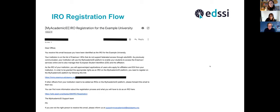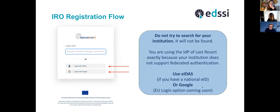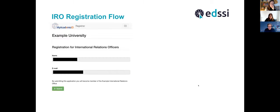When you click the registration link as an IRO, you go to My Academic ID and are asked to log in. Important clarification: do not try to search for your institution in the text box — you cannot find it because you are using the IDP of Last Resort, which means your institution does not support federated access. The options today are either your national eID or Google. EU Login will be a third option coming soon.